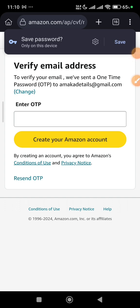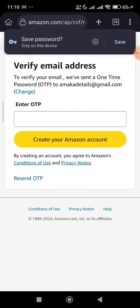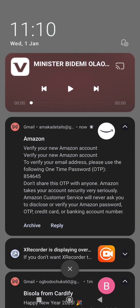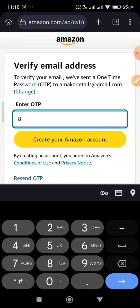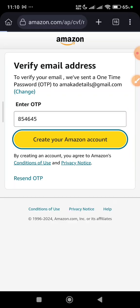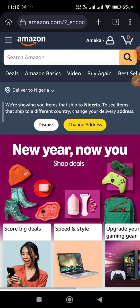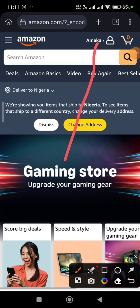Immediately you do that, an email will be sent to you. Check your spam folder in case you can't find it, or ensure you have a good network and just reload your mail. I can see the OTP — it's 854645. I'm going to enter that and click on 'create account.'